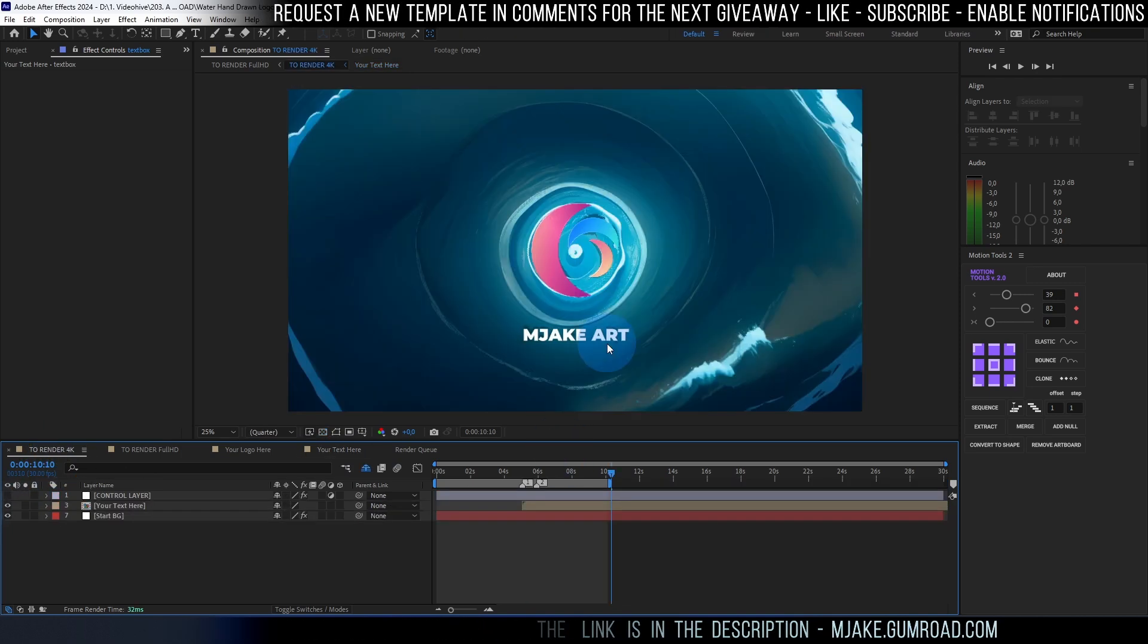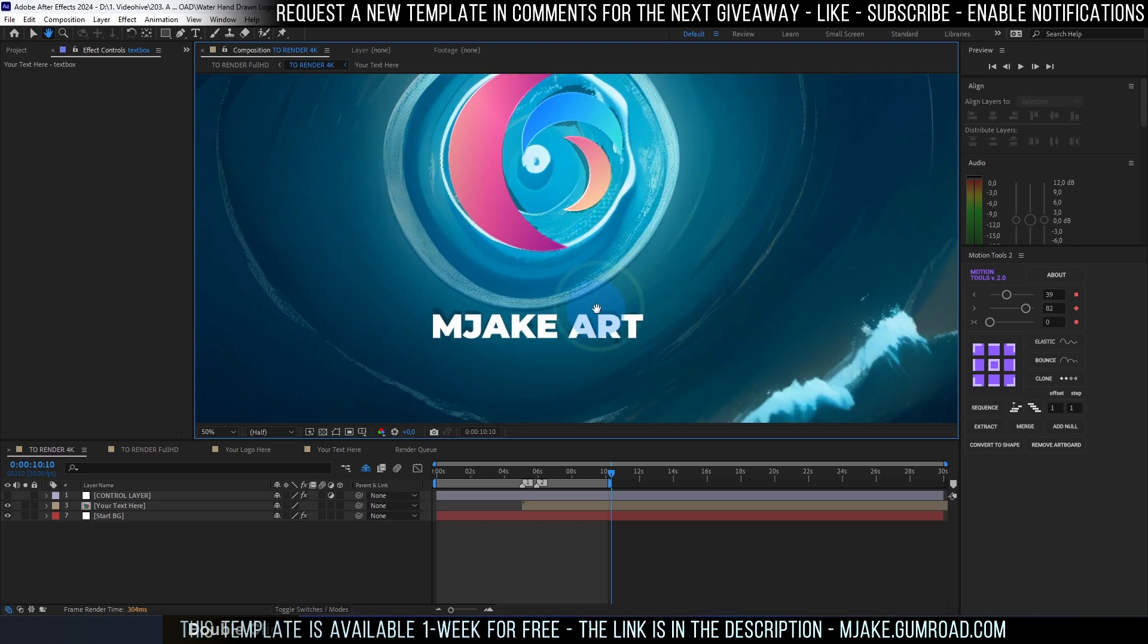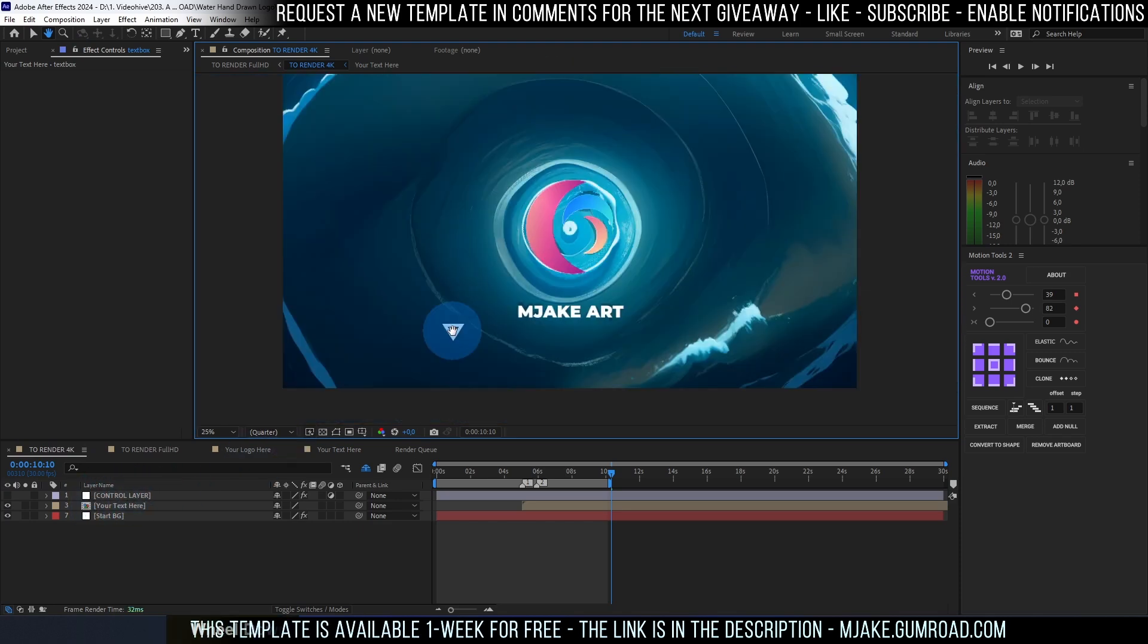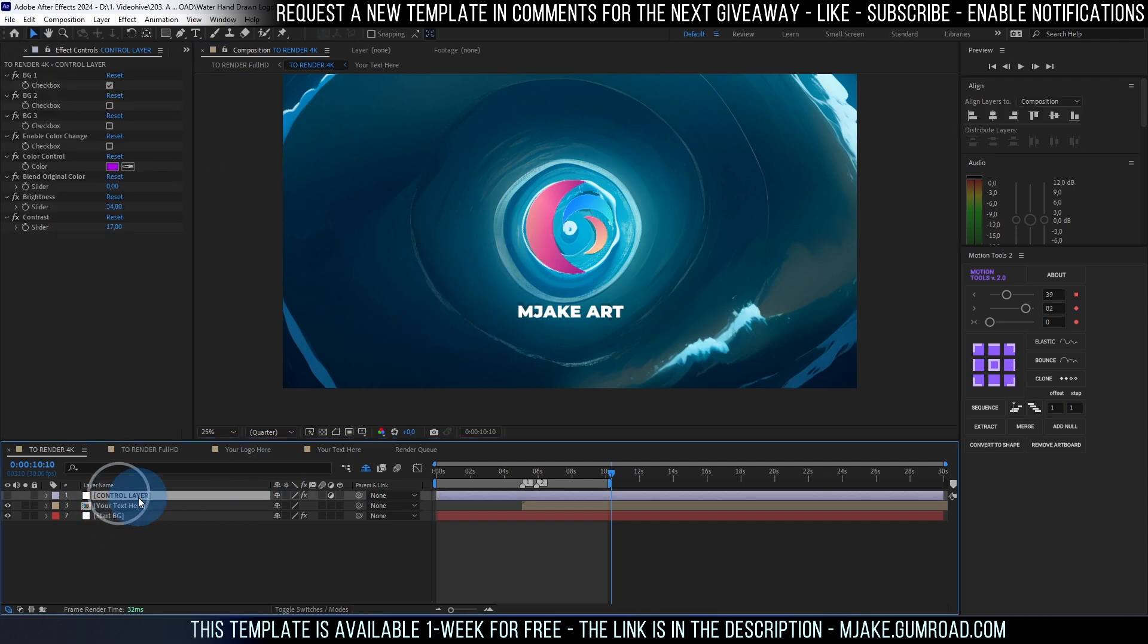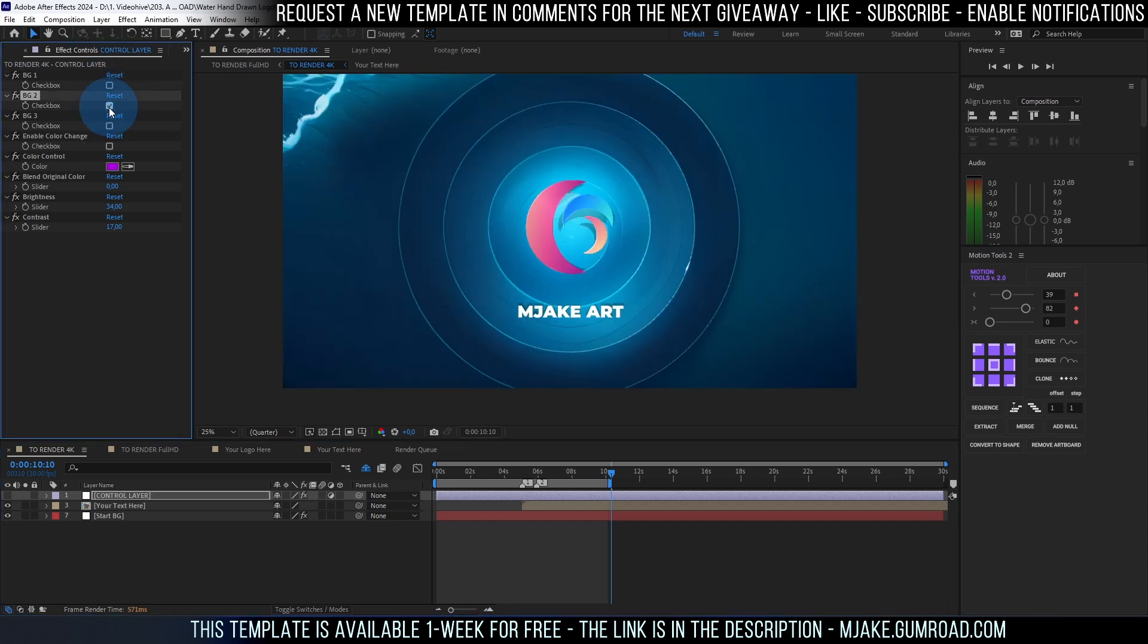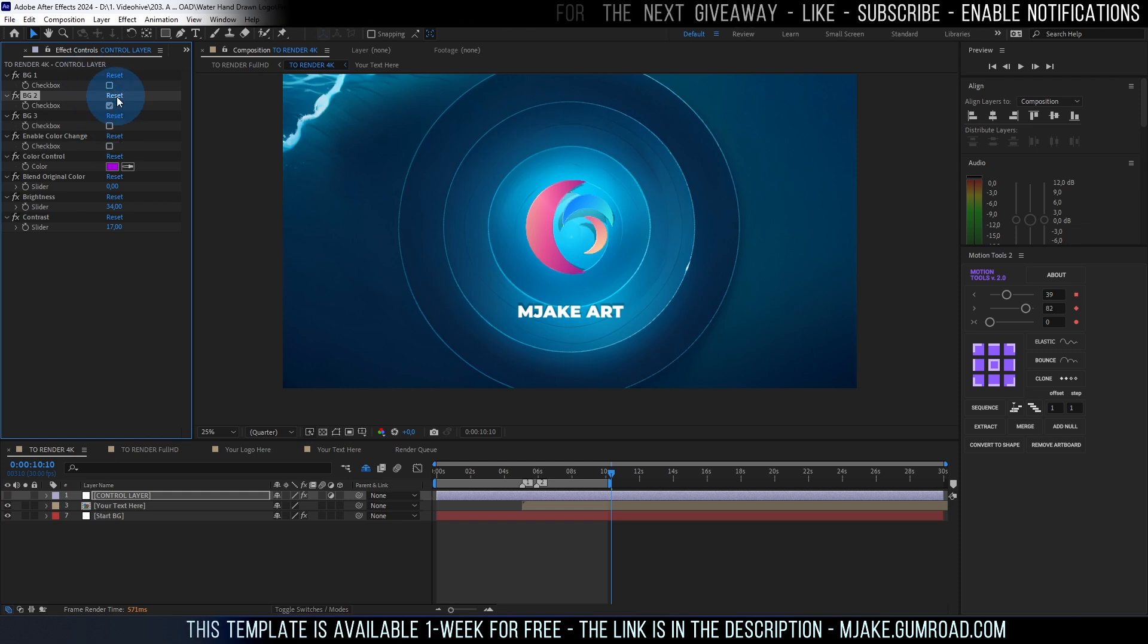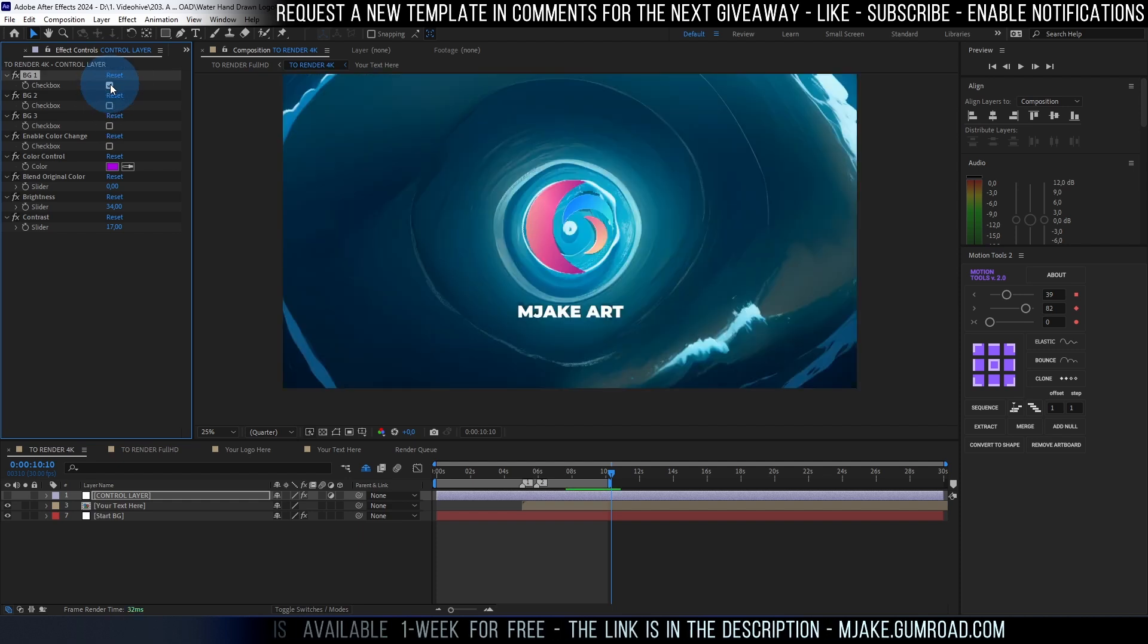As you can see we also have these kind of shadows here on the text and logo and we have this control layer which we can use to amplify this look even more. So let's select this control layer and basically with these three checkboxes we can choose whichever pattern of water we want to use. So basically let's uncheck this one and check this one. It's important to uncheck the one which you don't use because it will mess up the expression. So just make sure to enable just one by one.